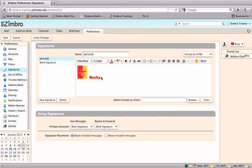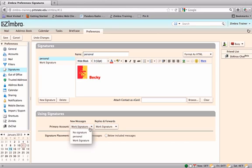Once the signature is complete, choose where the signature will appear in the Using Signatures pane at the bottom of the page. Set the status for the signature that will appear on newly composed messages and messages that are replied to or forwarded.